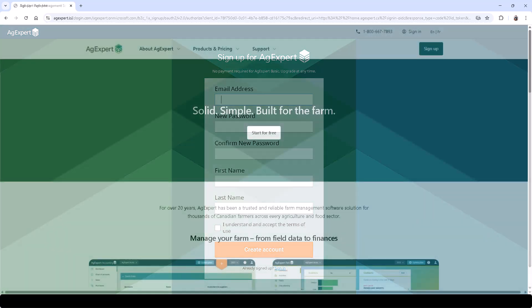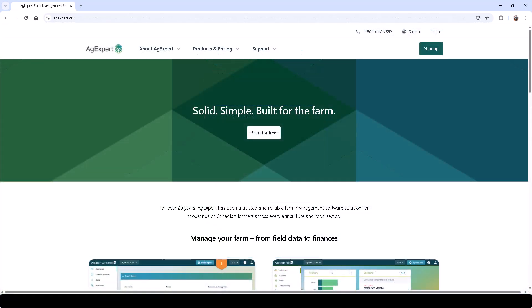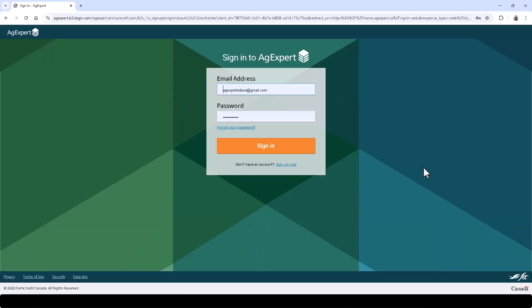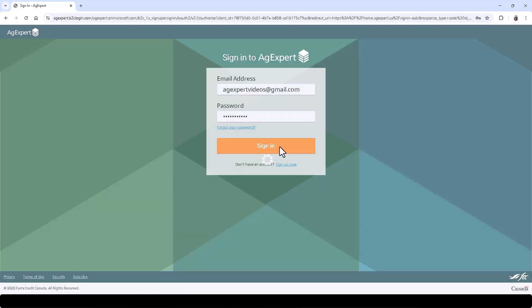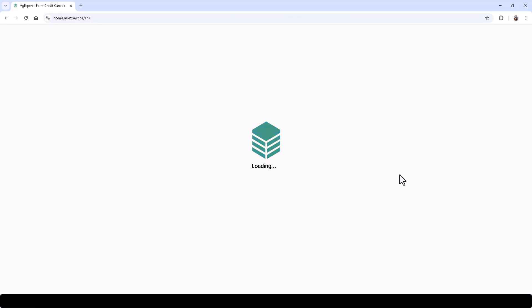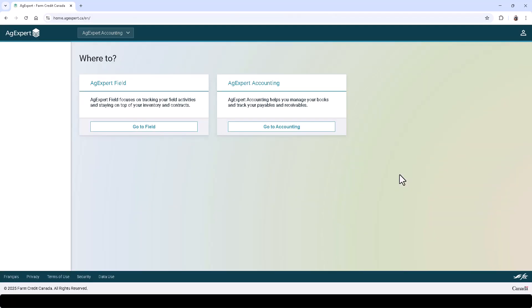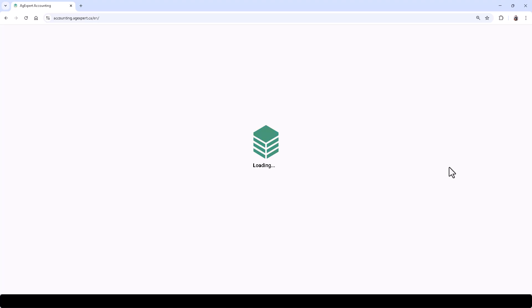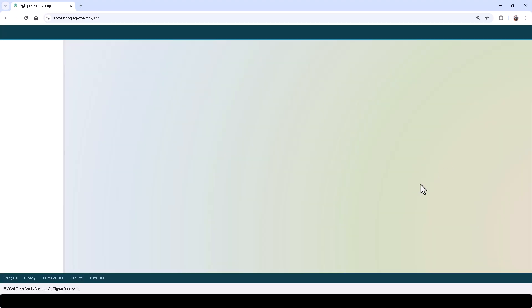Next, log into your account. You'll be presented with options to access either AgExpert Field or AgExpert Accounting. Let's click Go to Accounting and go through the initial setup wizard together.